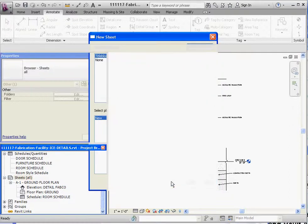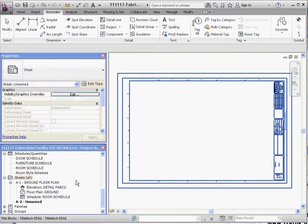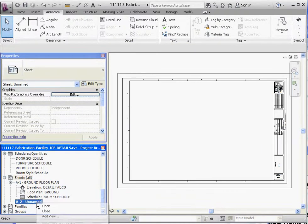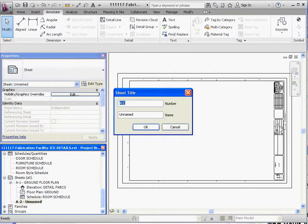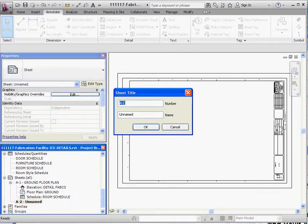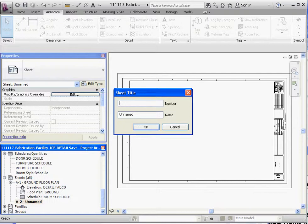Once we do that, we're going to right click on that. We're going to go to Rename, so we don't forget what we're doing here. And we're going to call this just plain and simple details. But the number, let's make that sheet maybe the 400 series, maybe 401. And we'll call that details. And go to OK.